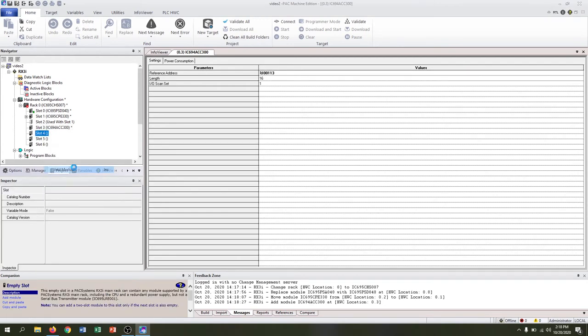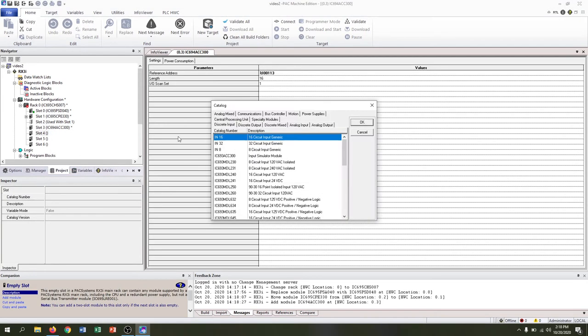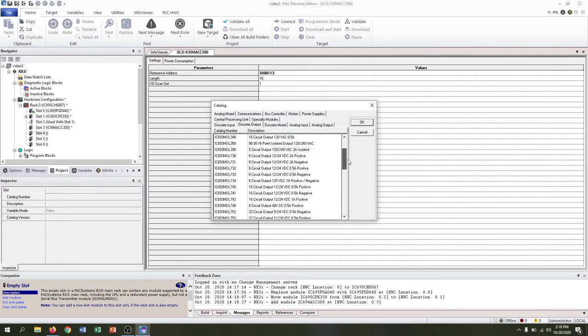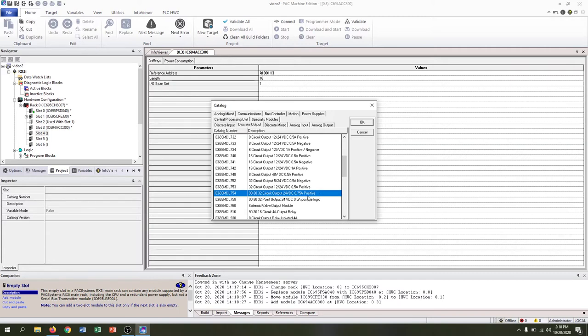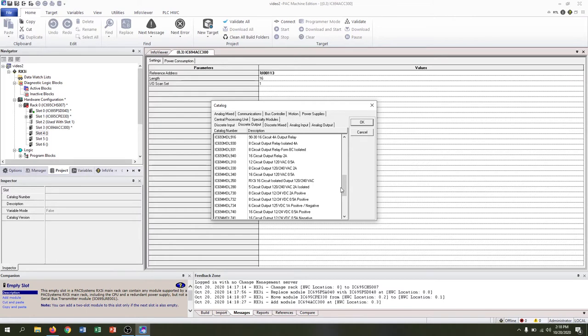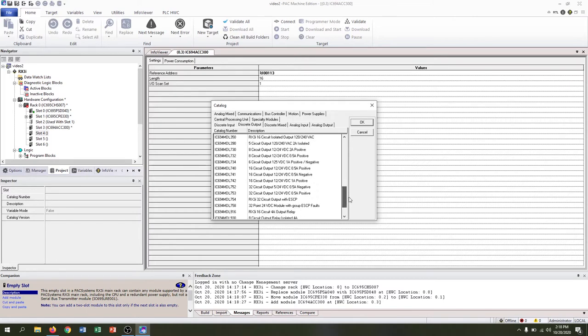In slot four we'll add another module, and we have a discrete output, the MDL 754. Make sure you double-check it's the right one. There's a couple of close versions, we have the 754 694.